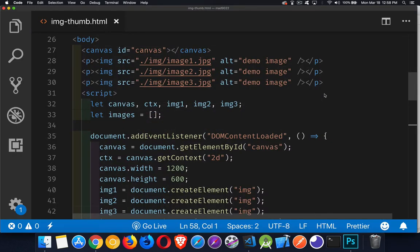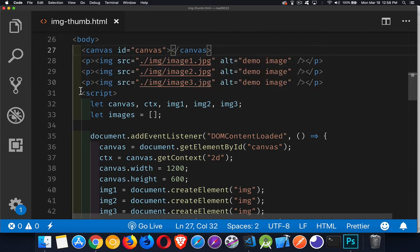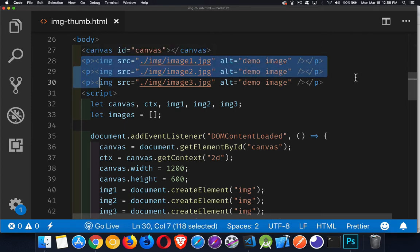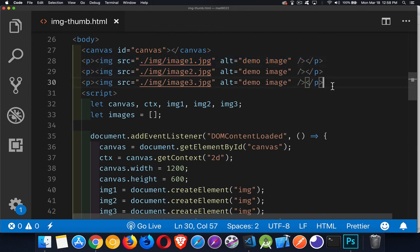This works with a few things: image elements, canvas, and understanding positioning of elements on the canvas. If we look at the HTML, there's the canvas element, and then I've got the paragraphs with the images. These are here purely to demonstrate those are the three images — they're not actually used in the code.